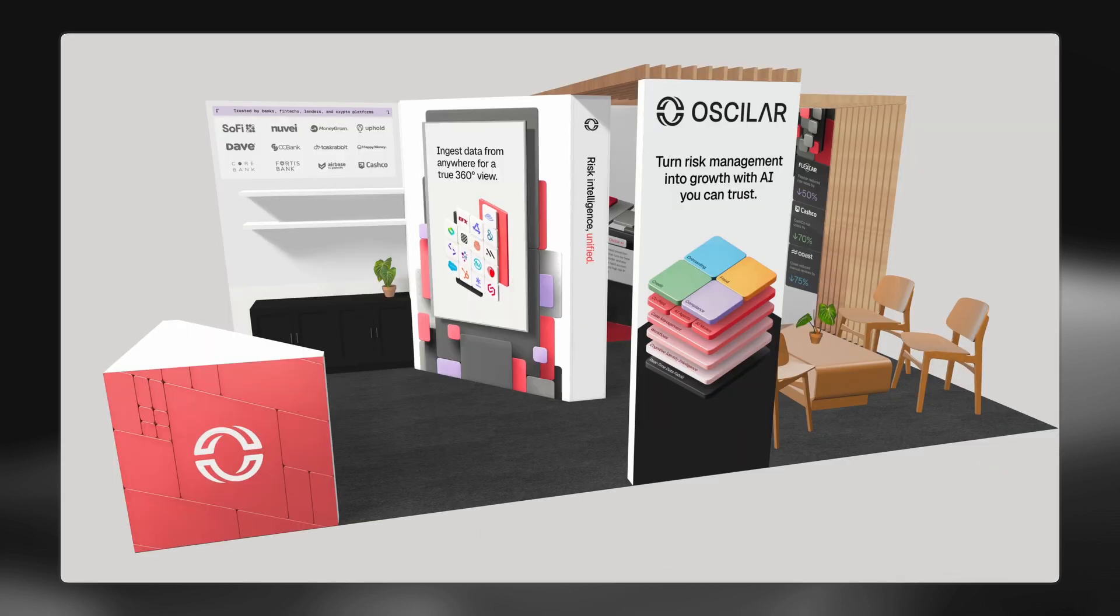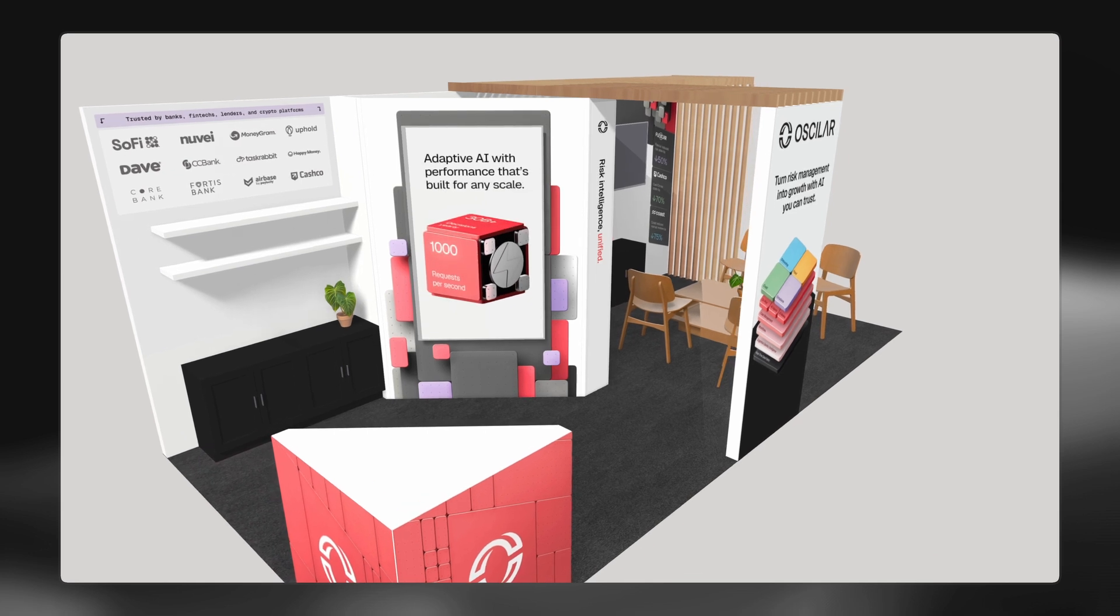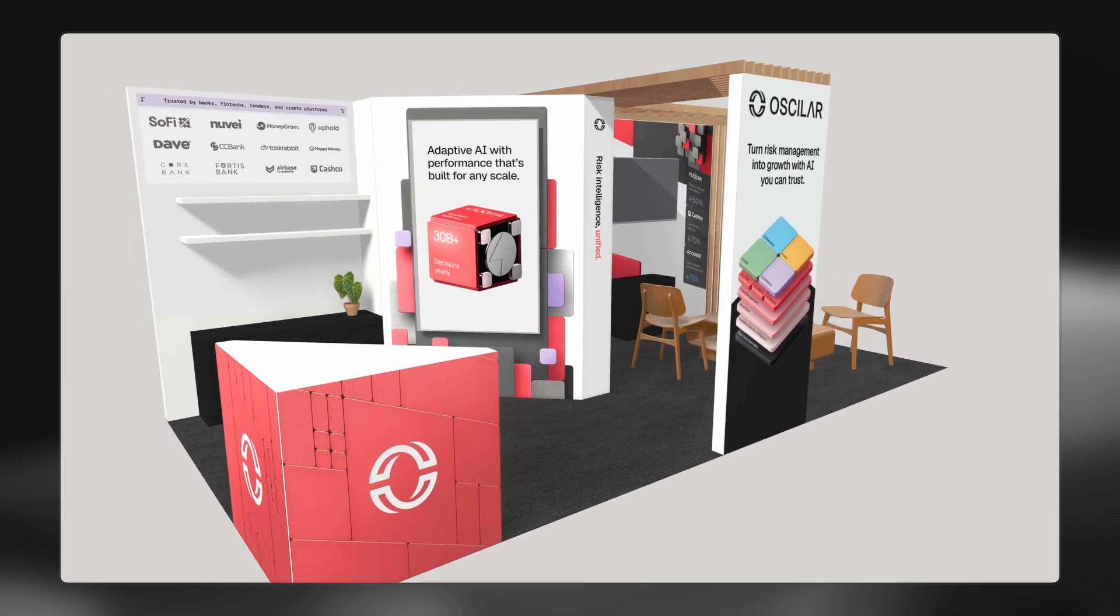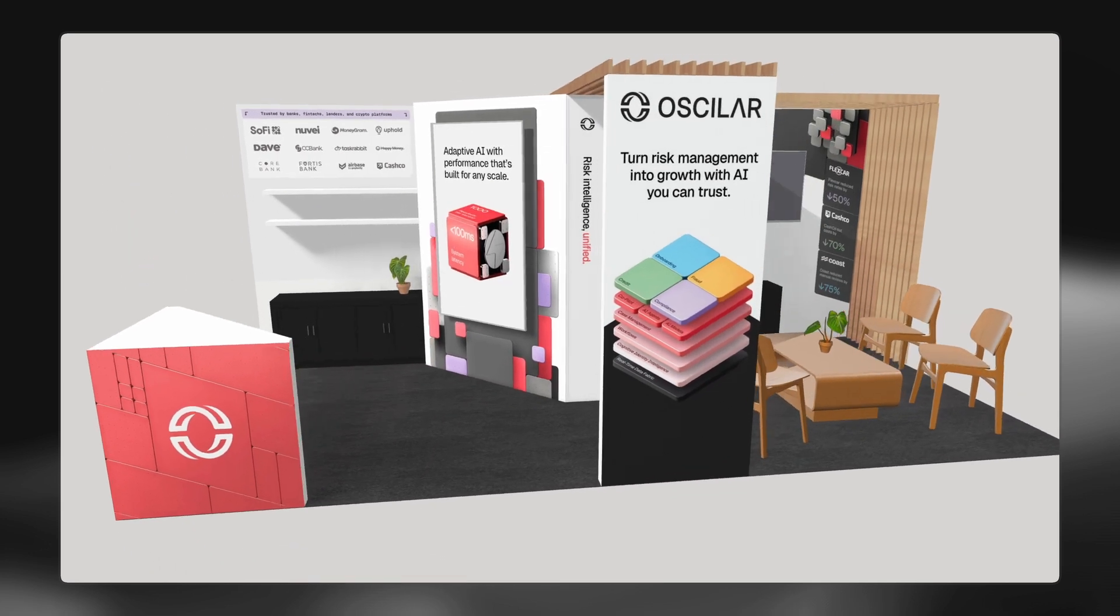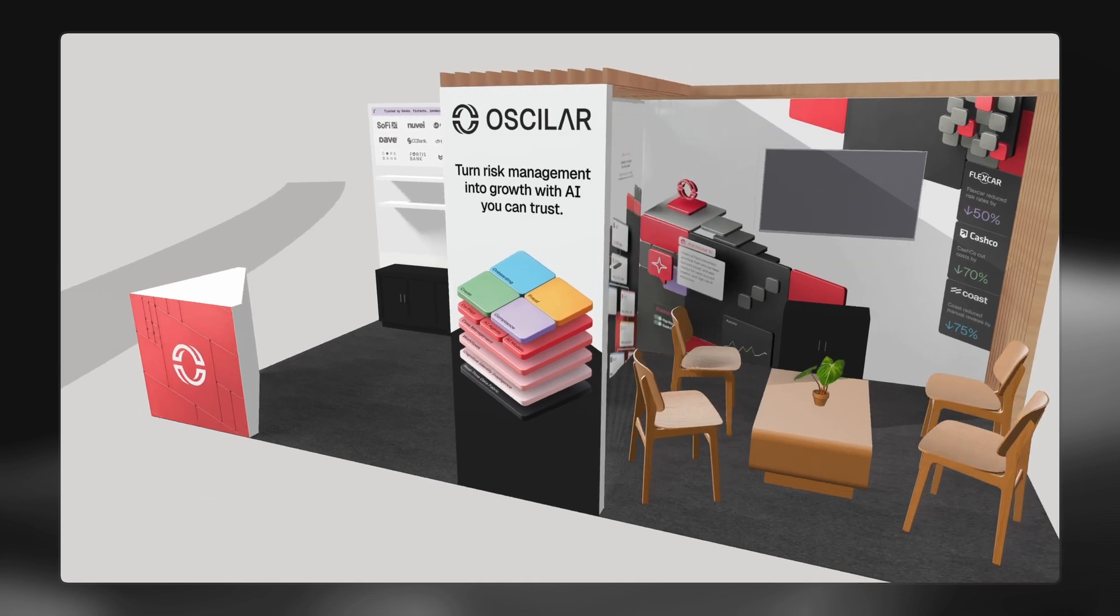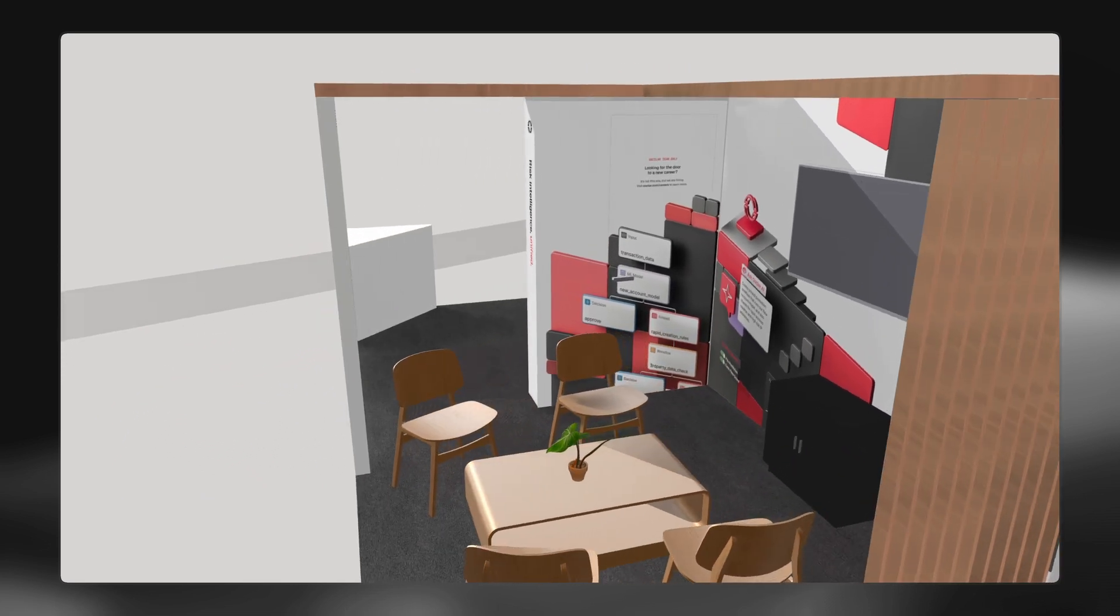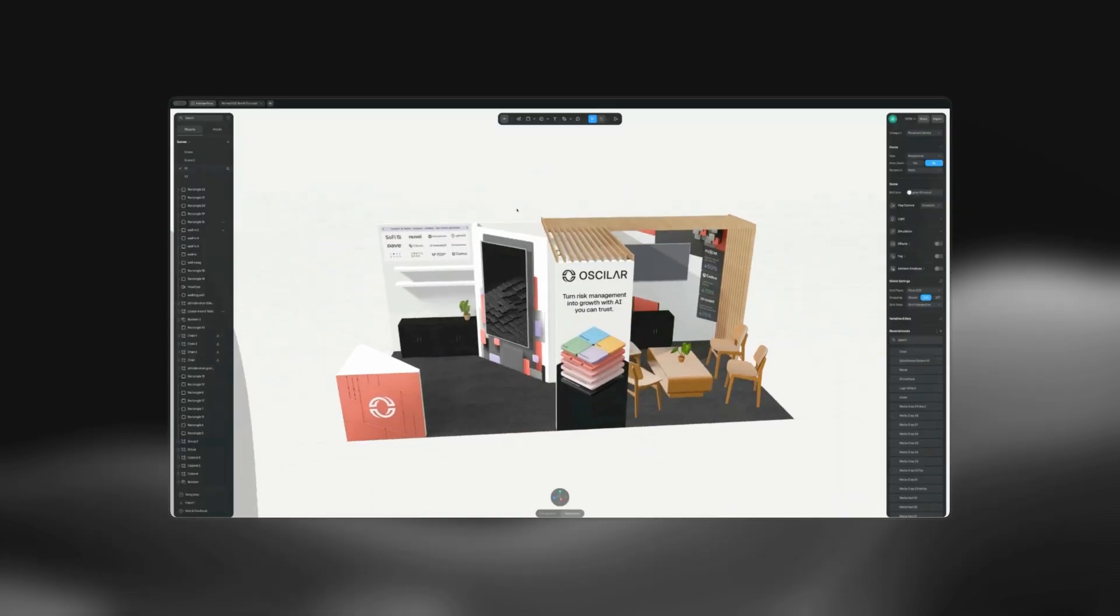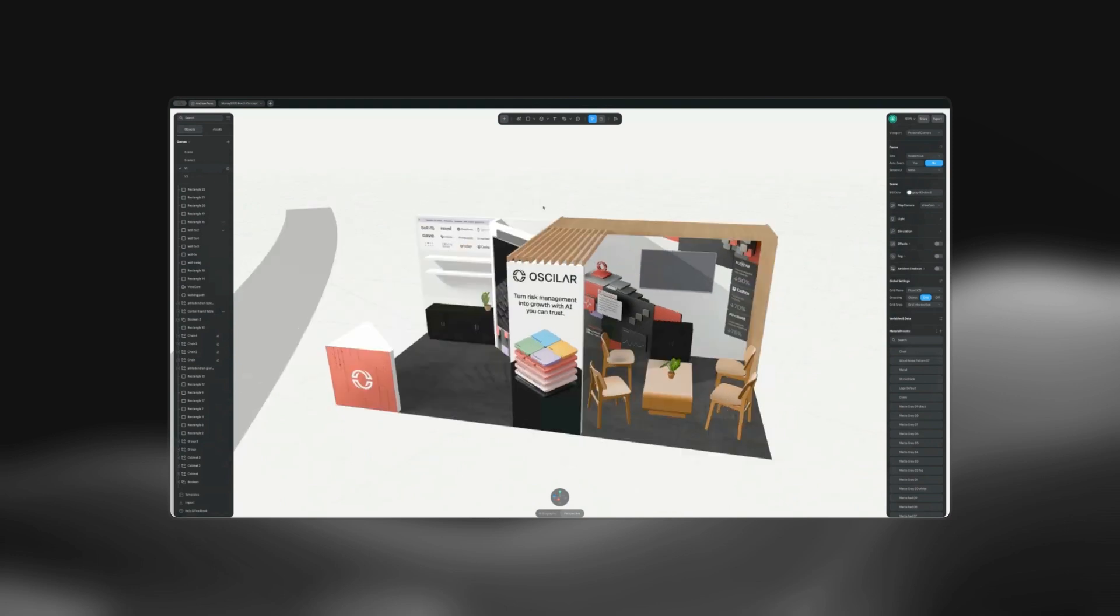I use Spline for so much. One interesting thing is that it helps me visualize to people what a booth will look like. This is the booth that we'll have at Money 2020. Basically, I modeled this very quickly here in Spline.